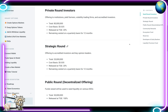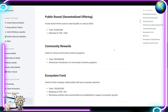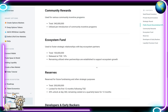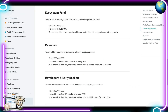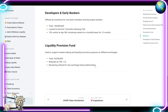The strategic round is also vested over 12 months. Public round: 100% released at TGE. Community rewards: utilized for community incentive programs. Ecosystem fund: utilized as partnerships are established to support ecosystem growth. Reserves: 20% unlock at day 360, remaining vested quarterly for 12 months. Developers and early backers: 10% unlock at day 360, remaining vested monthly for 12 months. Liquidity provision fund: utilized for new exchange listing relationships.